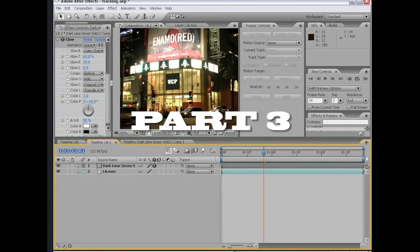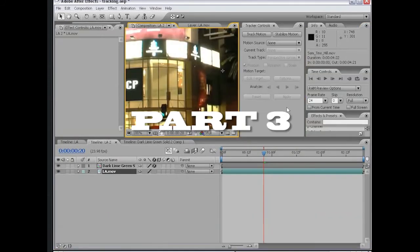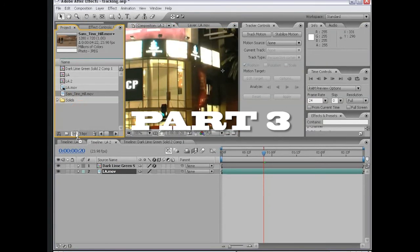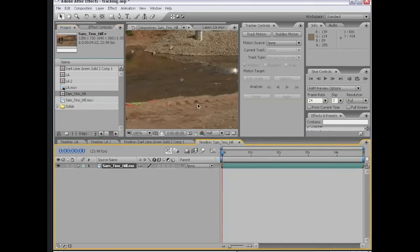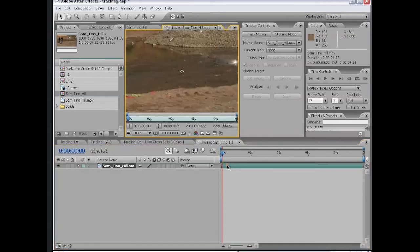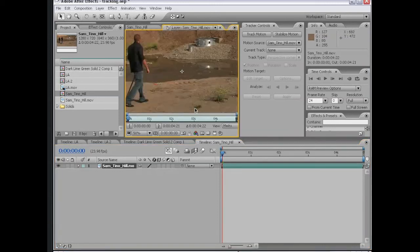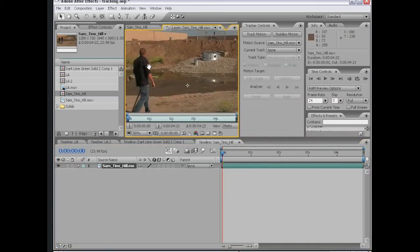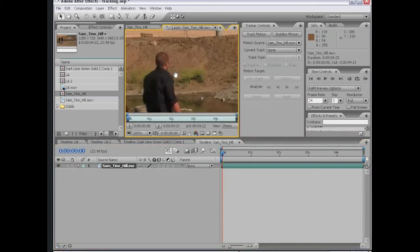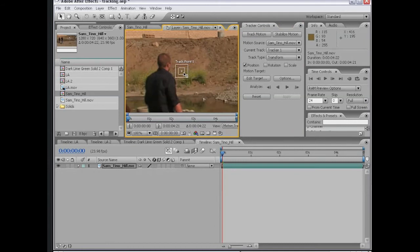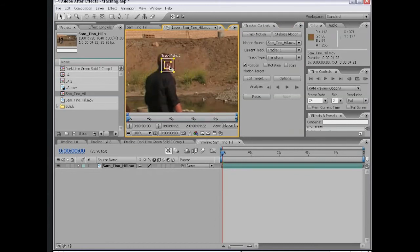If I go back to my project window, I have a shot of Sam and Tino. I'm going to take this footage, drag it into the Make New Comp button. It's going to create a new composition, and then I'm going to double click on the footage in the composition, and this is going to allow me to motion track it. What I want to do is motion track his ear. I'm going to click on Track Motion. Our tracker point pops up, and I'm going to position this right on his ear.